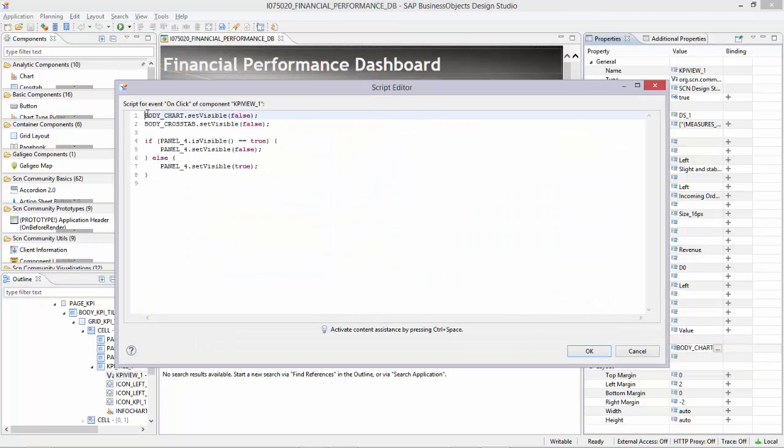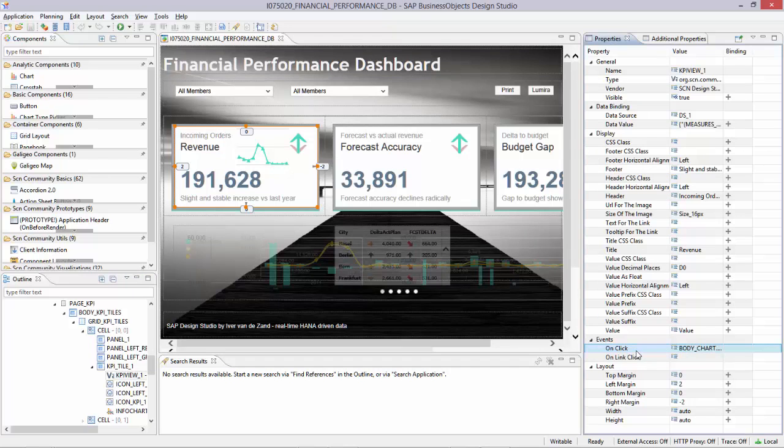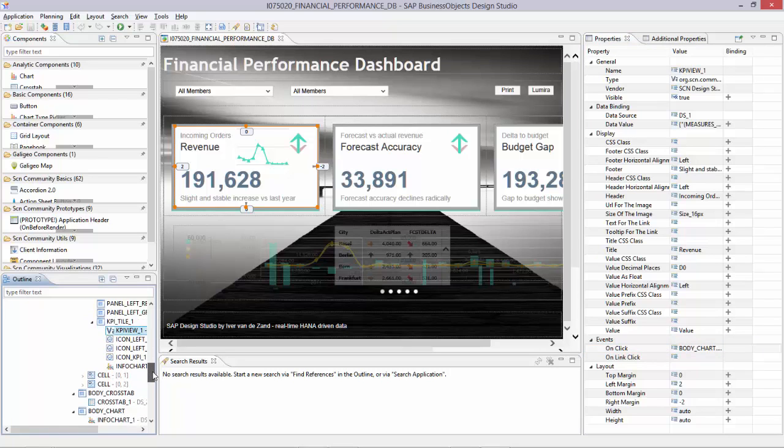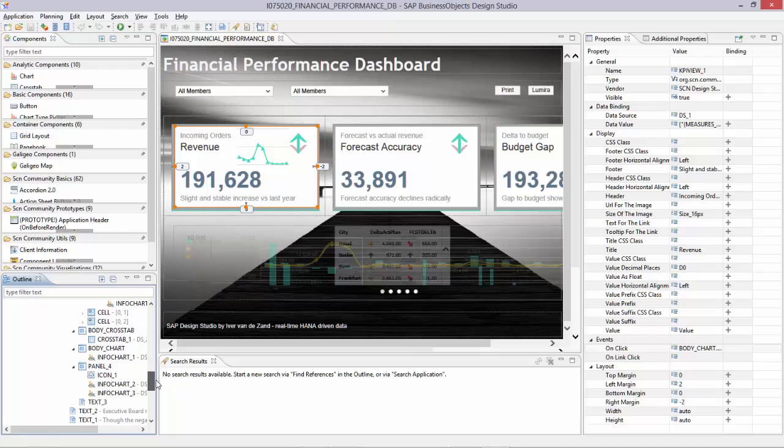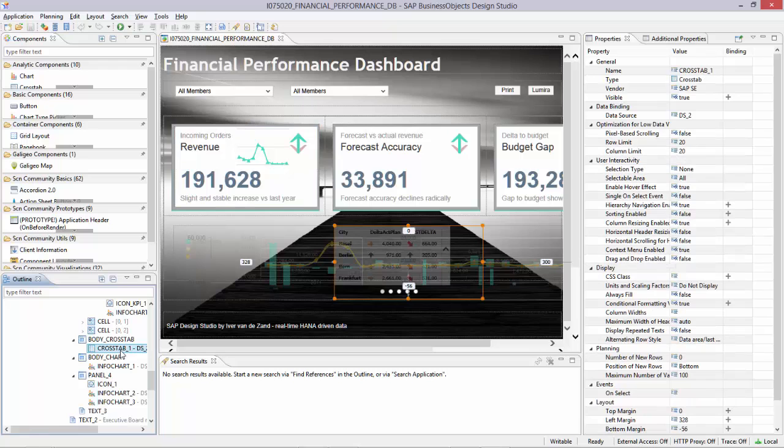Over here you see the highlight of the set visible command. So where I say if the user taps the KPI tile, I want these panels to be activated. Part of the panels are the charts that I always assign to a panel. And I just activate the set visible and set visible false indicators for the panels.